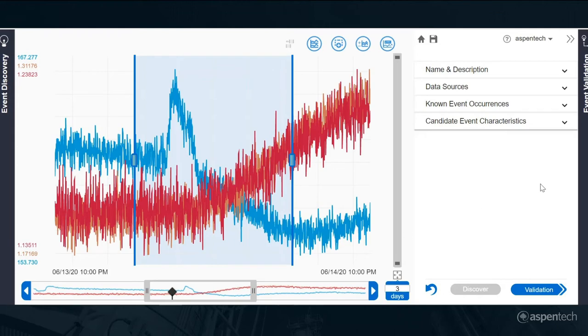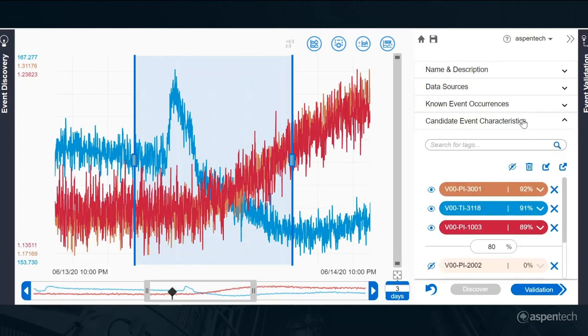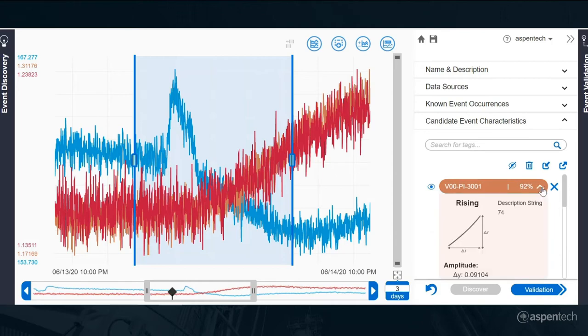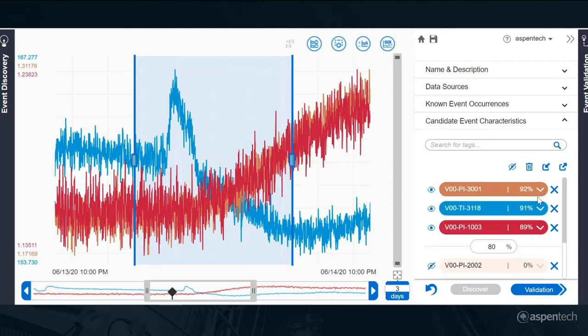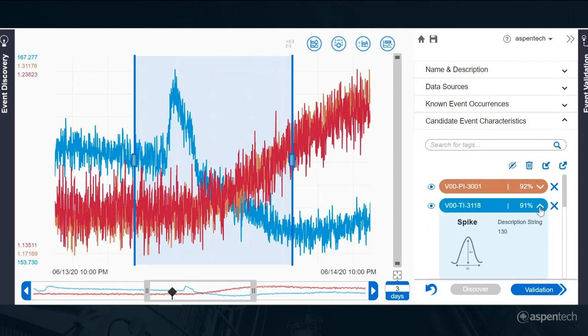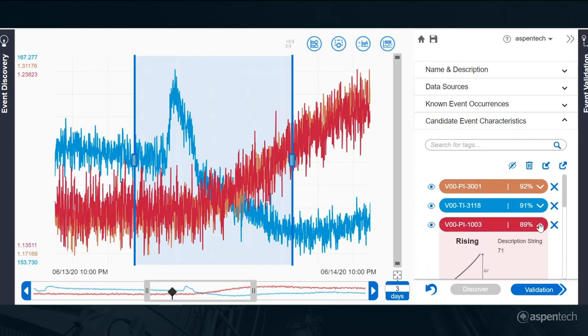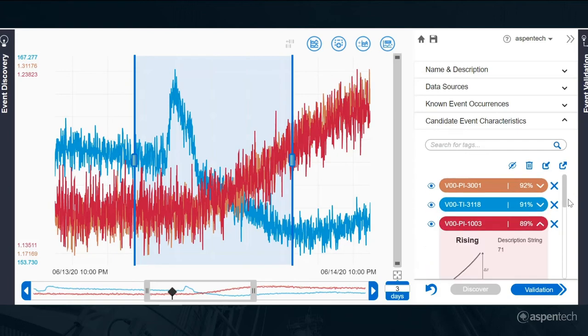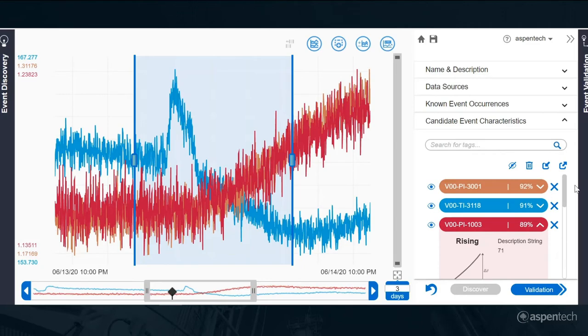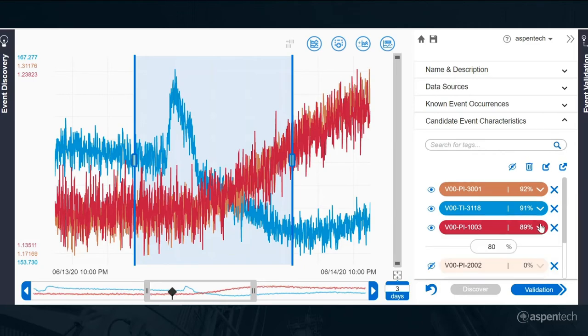It's identified a number of characteristics. In one of the pressure variables, it saw a rising signature. In that temperature variable, it saw a spike. And in one of the related pressure variables, it saw a rising function. Those are the characteristics of this event that it identified.